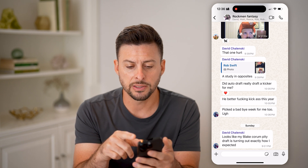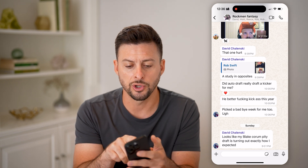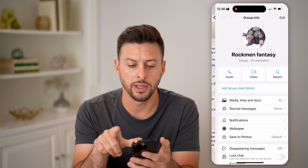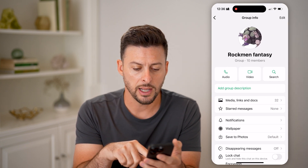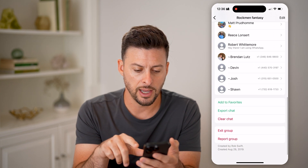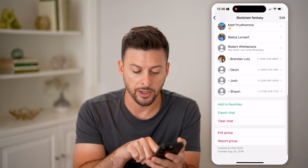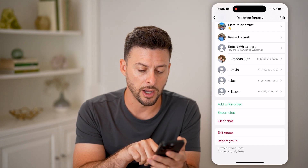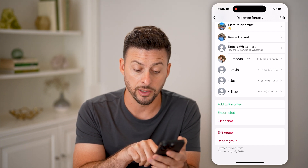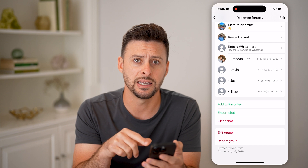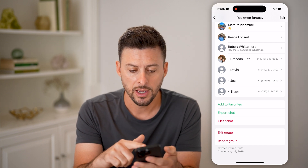If I'm wondering who started this, I can tap on the little name at the very top, then scroll down. At the very bottom, it says 'Created by Rob on August 29, 2019' — so about five years ago.